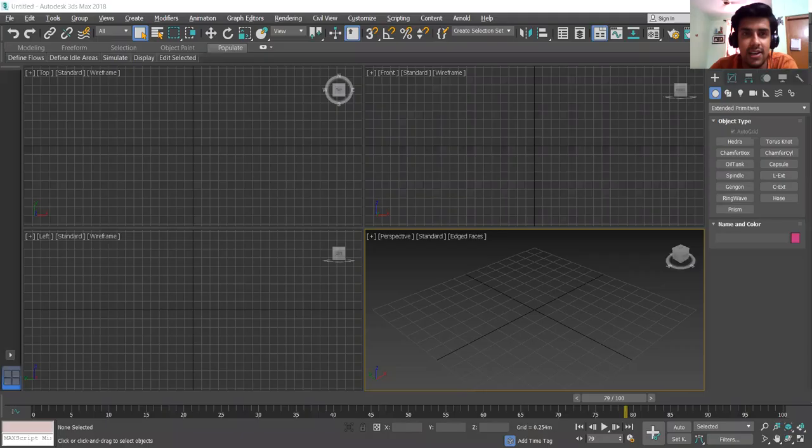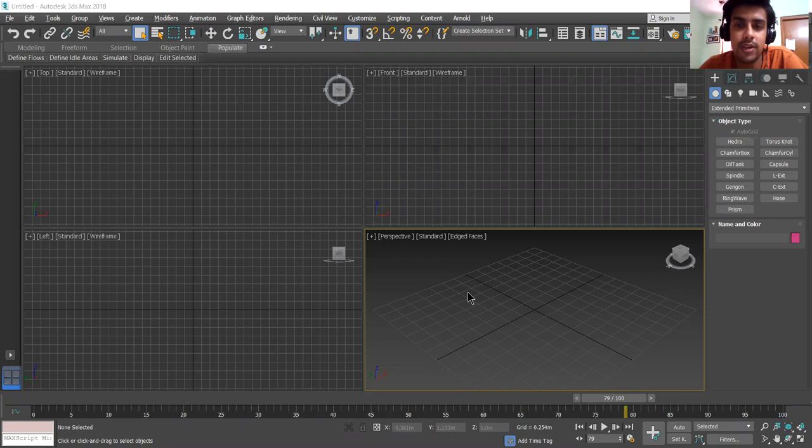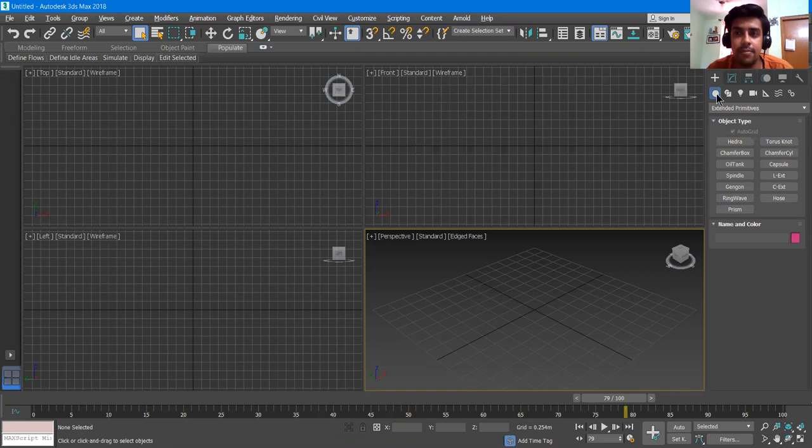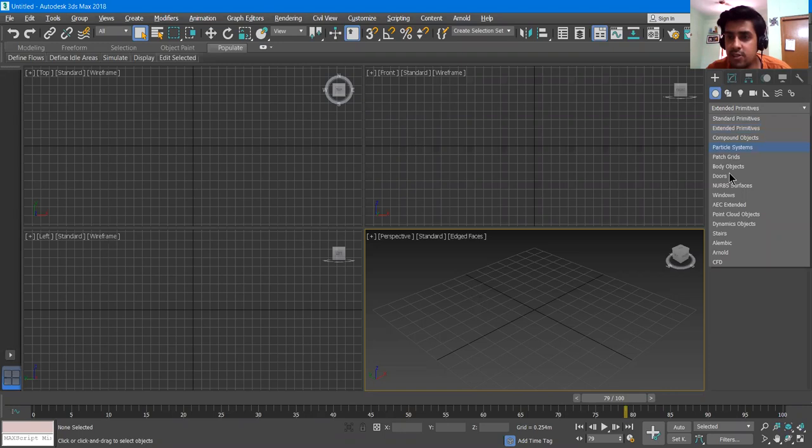Hello everyone and welcome to another video in the lecture series of learning 3DS Max. In this video I will tell you about how you can draw prefabricated windows and doors in 3DS Max. On the command panel, on the Create tab, we have a Geometry option, and in this Geometry we have a dropdown menu where we can see there are Doors. I click Doors and there it is.